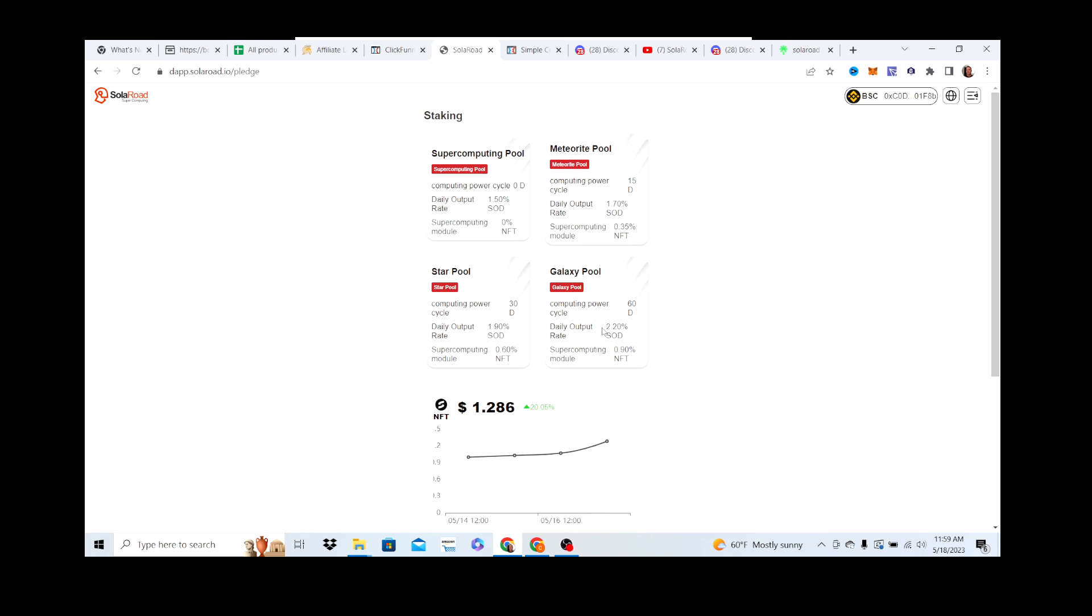Remember, a month ago, roughly right around there, maybe a month and a half, SOD was at $40. Now $1600 and just climbing.